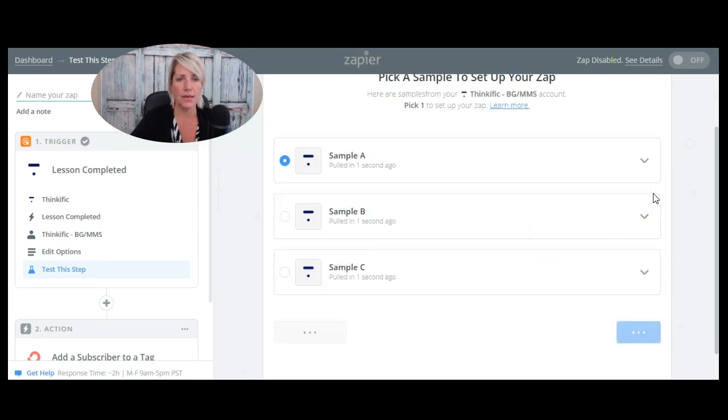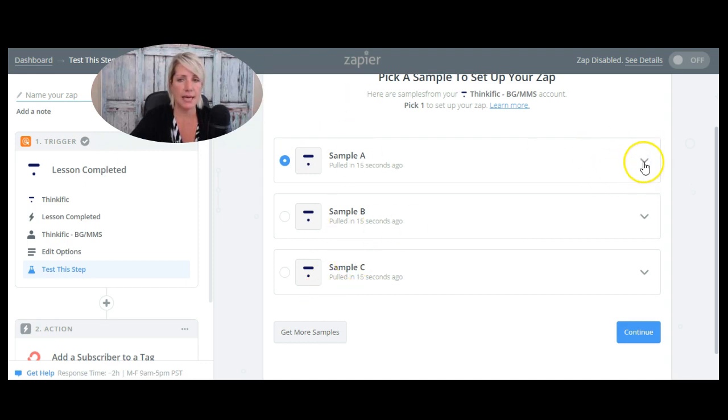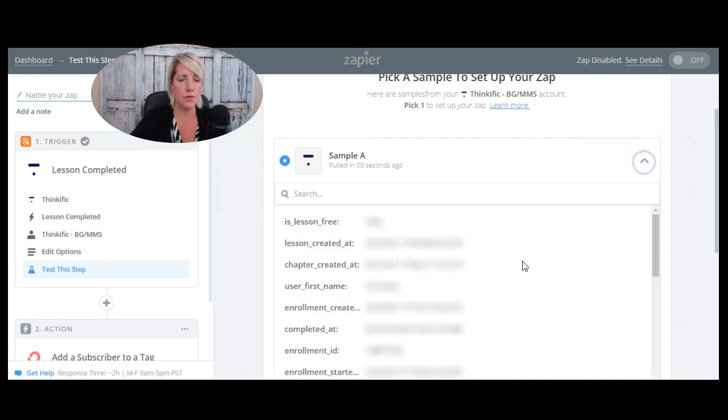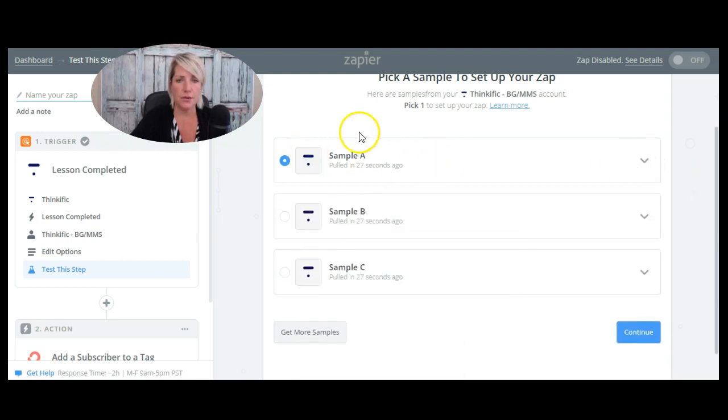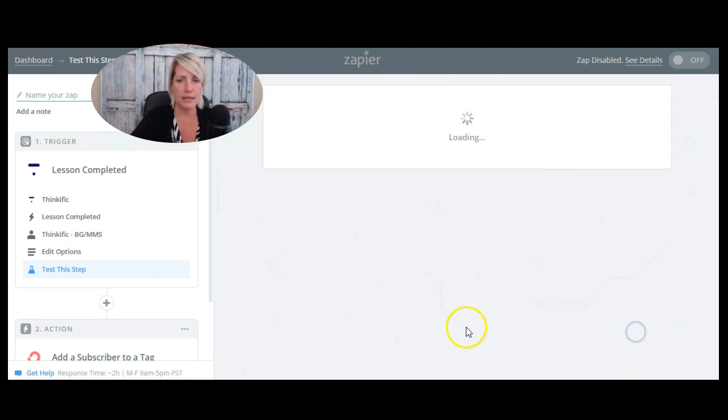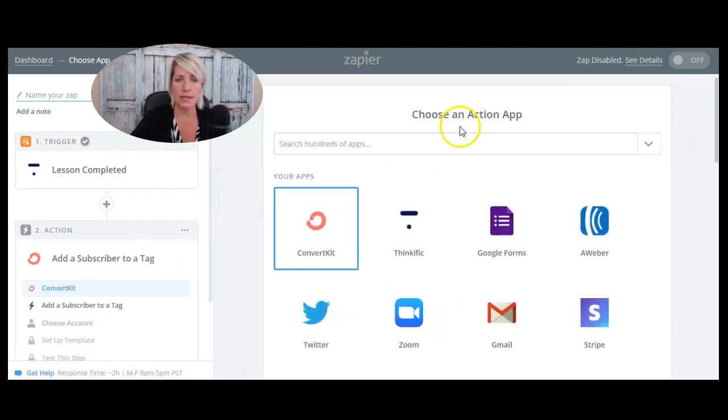So it's basically trying to grab someone from Thinkific that we can use as a real life example, so Zapier can test this connection. So it looks like it's pulled in three samples. I can click here and see who the sample is that they pulled this in for. So I just want to make sure that it's an accurate sample and then I'm going to click continue.